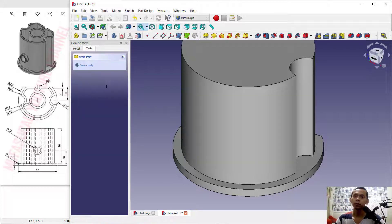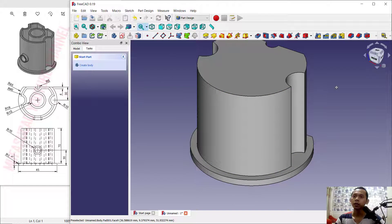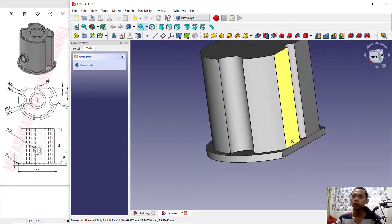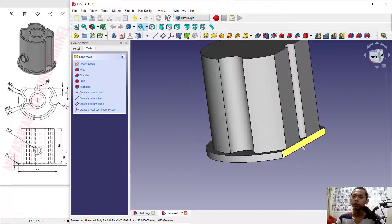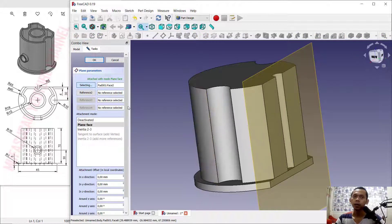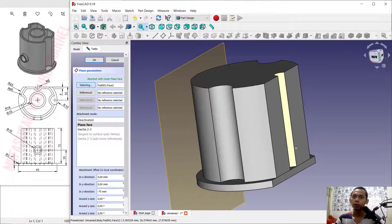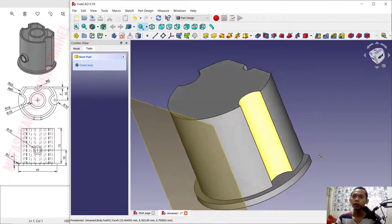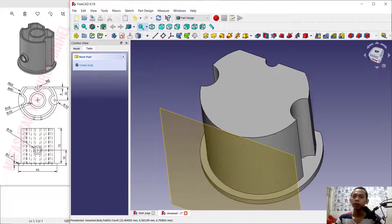Press Enter to apply. Next we can create a new Datum Plane. I will select this face and use this option again for the plane. We can set the Z-axis offset to minus 75 points, so it will move to the top — to the front of this object. You can click OK to apply. Next we can create a new sketch.